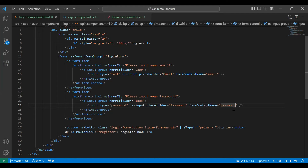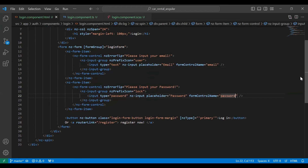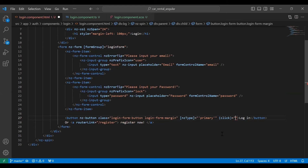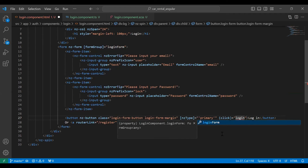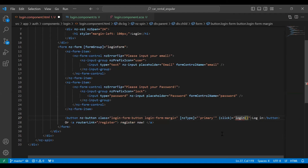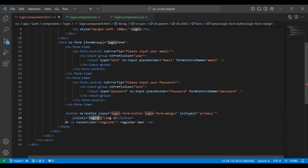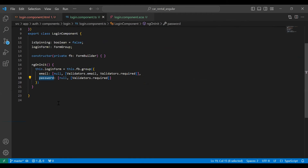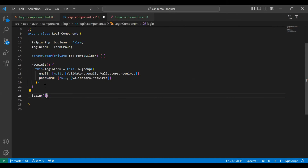Now our form and the inputs are bound with our TypeScript. We need to get the input values in a method on the click of a button. So here I'm going to add a click event and on this I'm going to call a method. Let me copy the method name and go to our TypeScript and create that method.